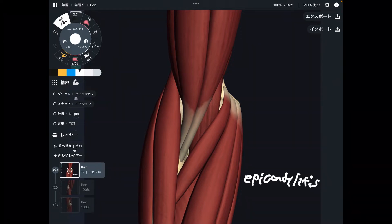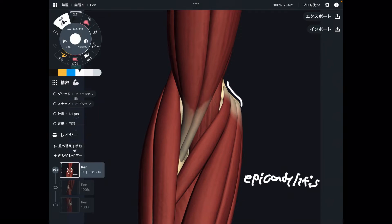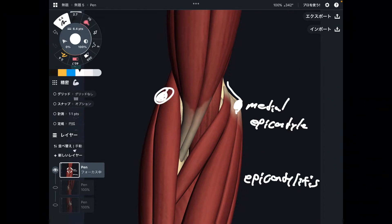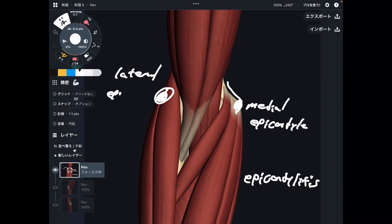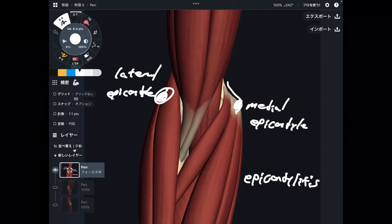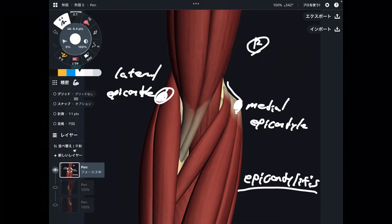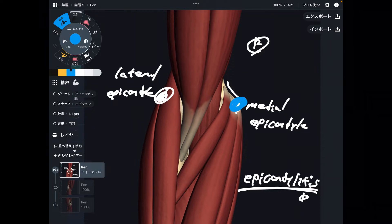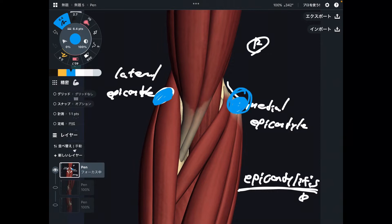What is epicondylitis? There are two bony bumps on the elbow — one is on the medial part, one is on the lateral part. This part is the epicondyle. This is the medial epicondyle, and this is the lateral epicondyle. This is the right elbow — you are looking at the right side elbow from the anterior view. The suffix '-itis' suggests inflammation, so epicondylitis is inflammation of the epicondyle. That can create pain around the medial part and lateral part of the elbow.